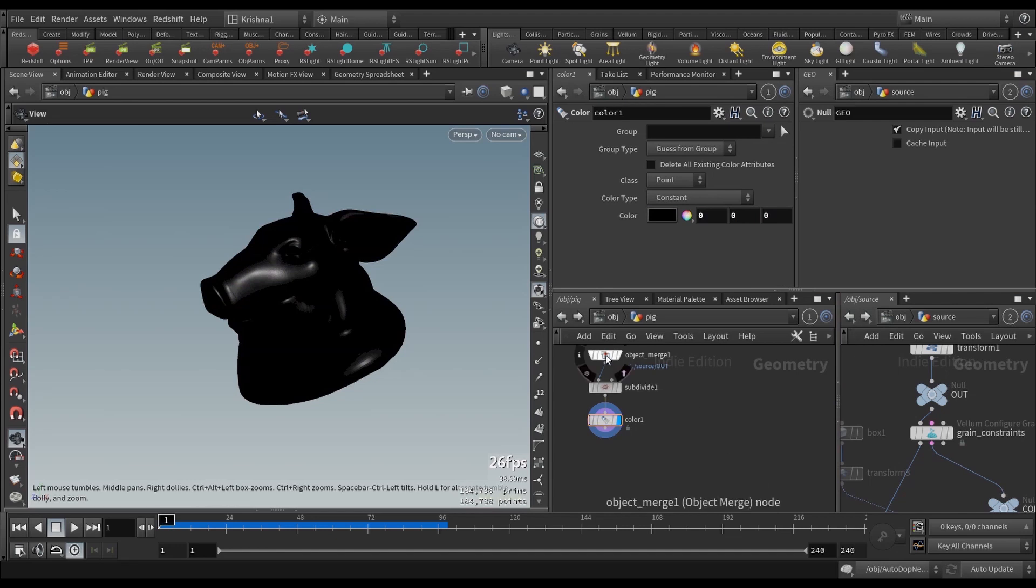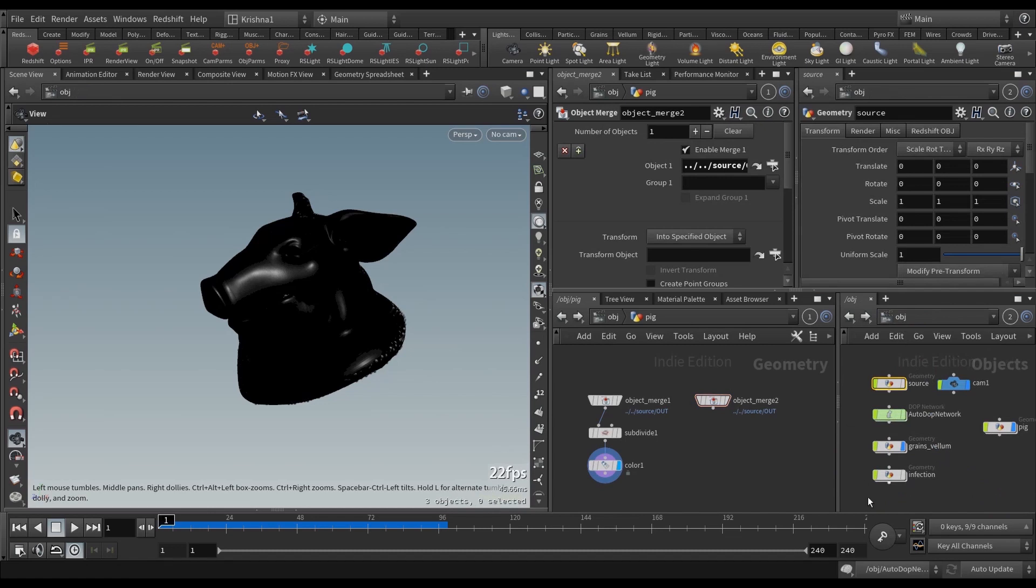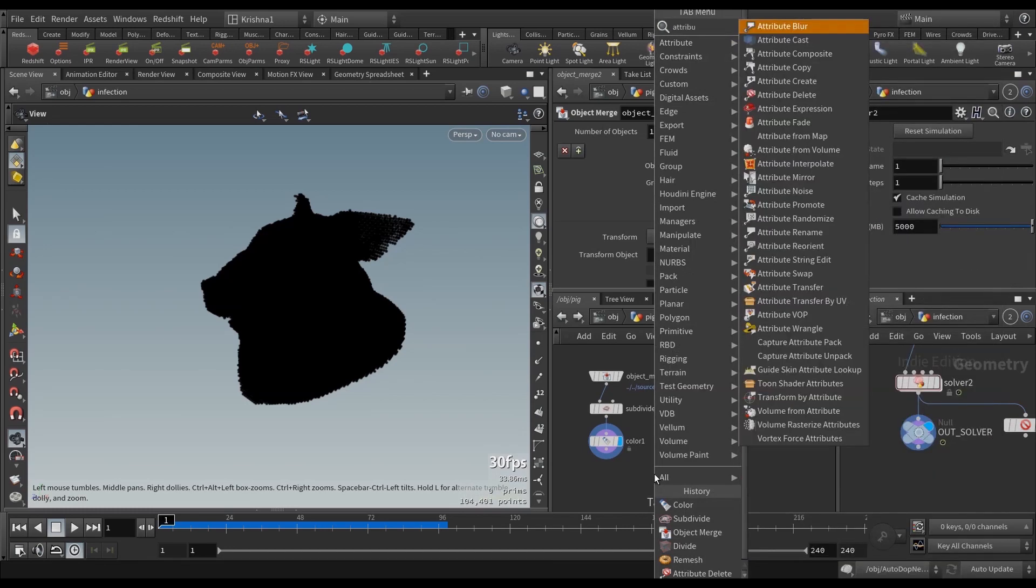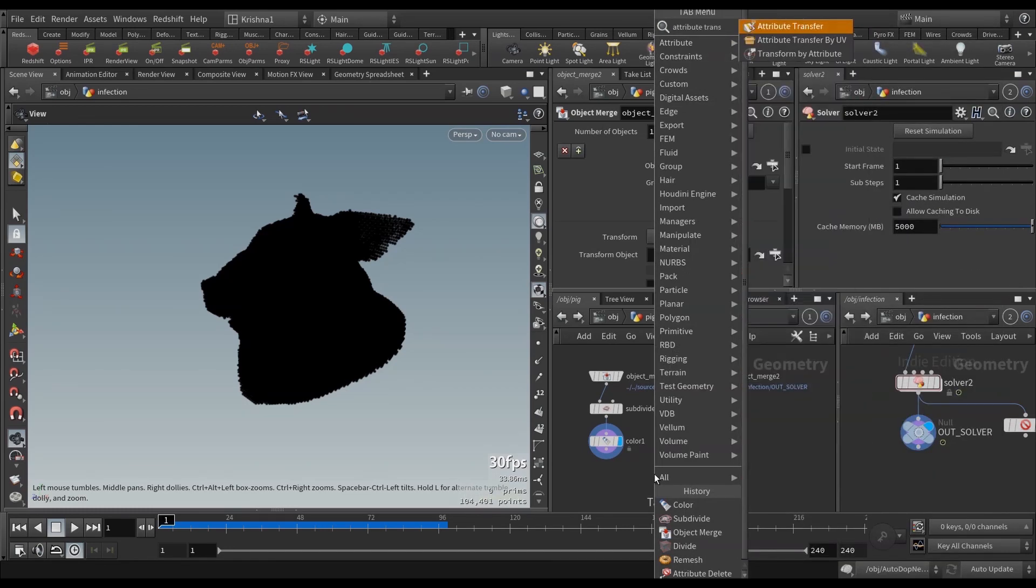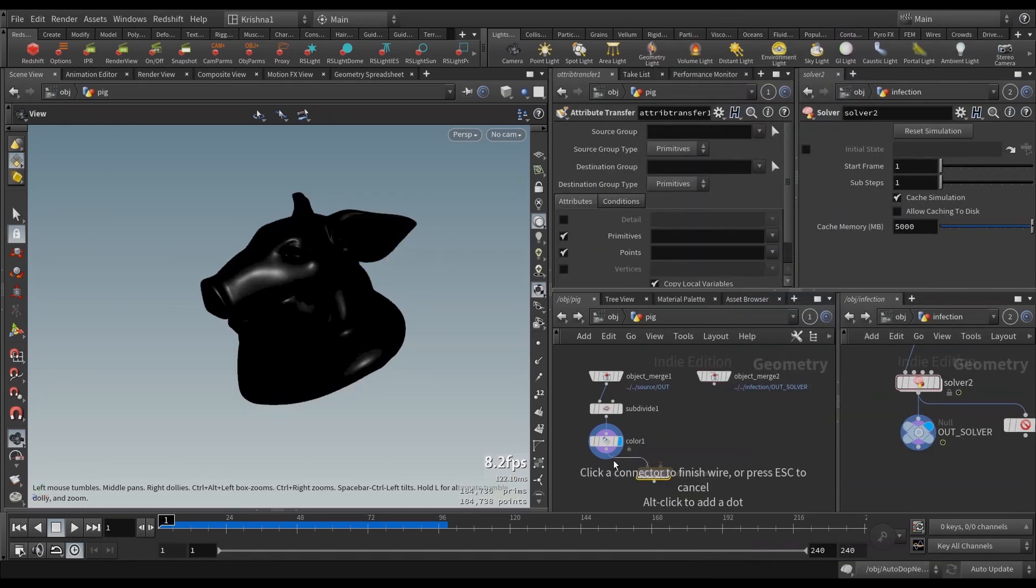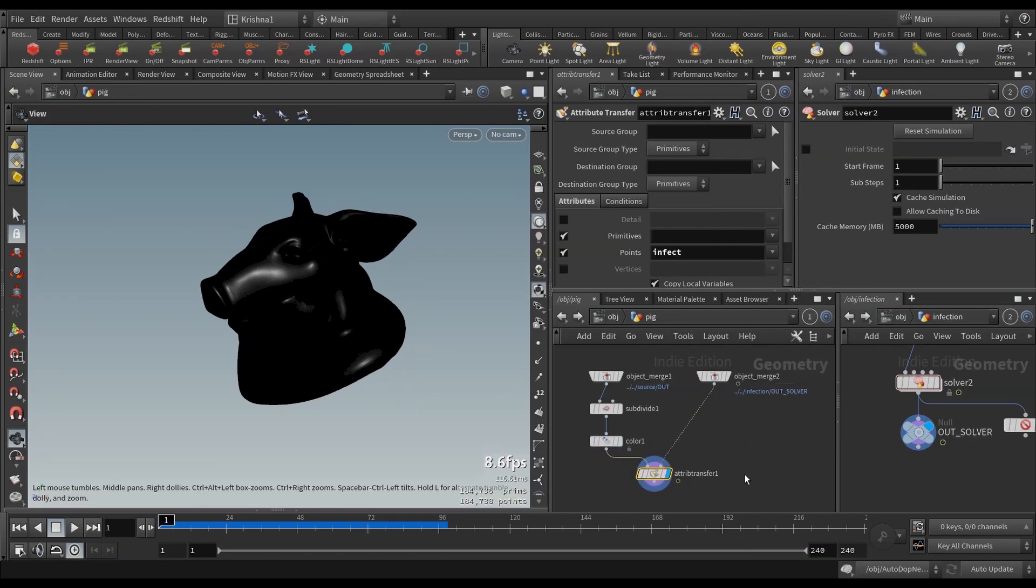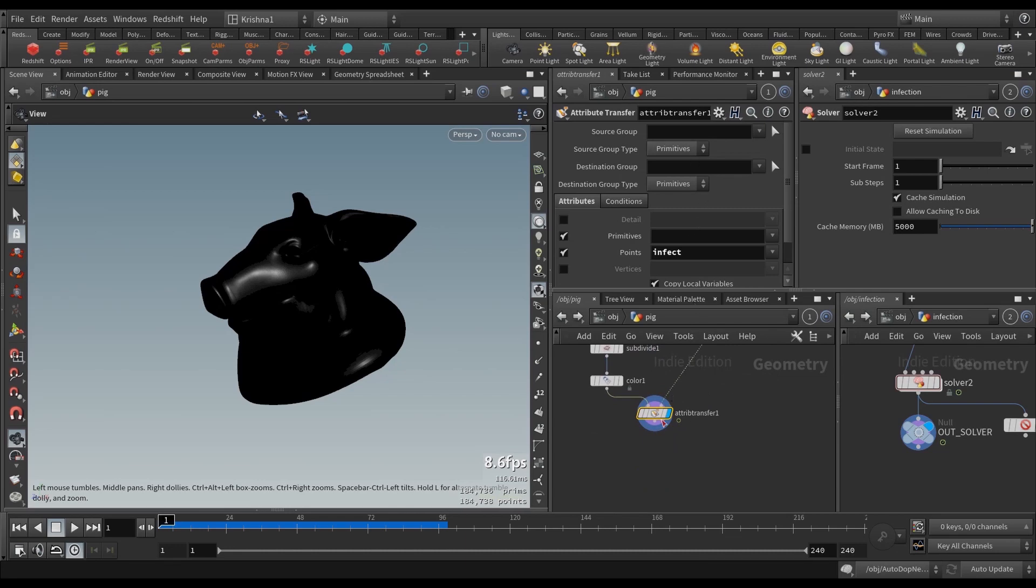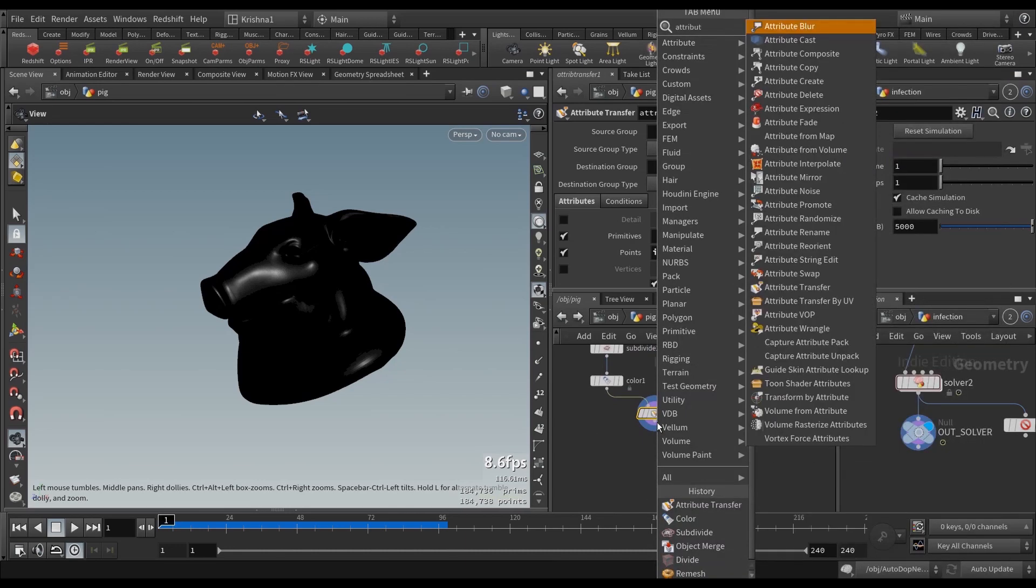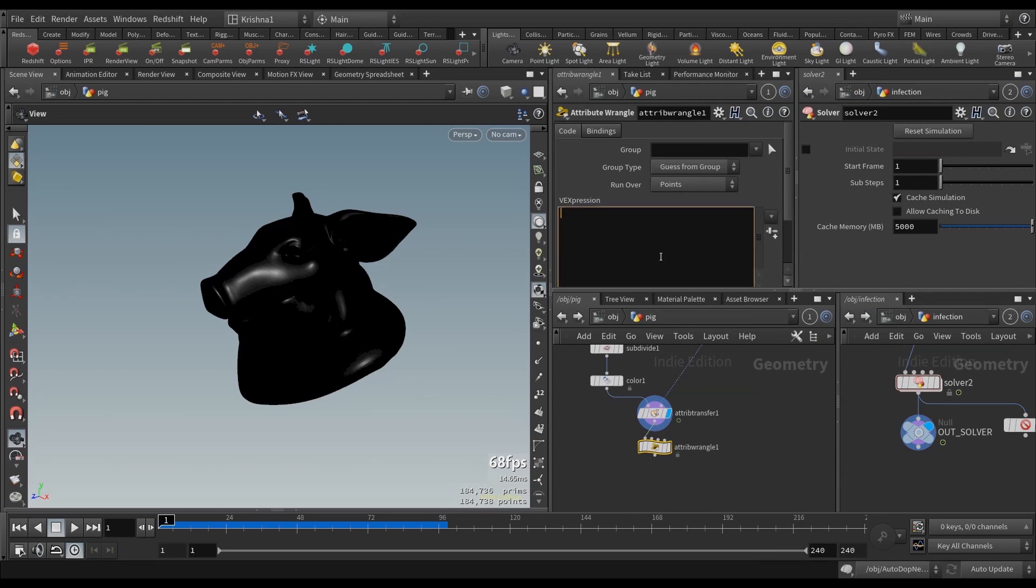All right, next, let's bring in Object Merge, another Object Merge, and now let's go into Infection and bring in the Out solver. So now, I want to do the Attribute Transfer, just like we did in Otter Network. It's going to bring in the Infect, and we're going to create an attribute wrangle here, and we're going to say, if at Infect equals one, then at cd.r equals one. That's enough.